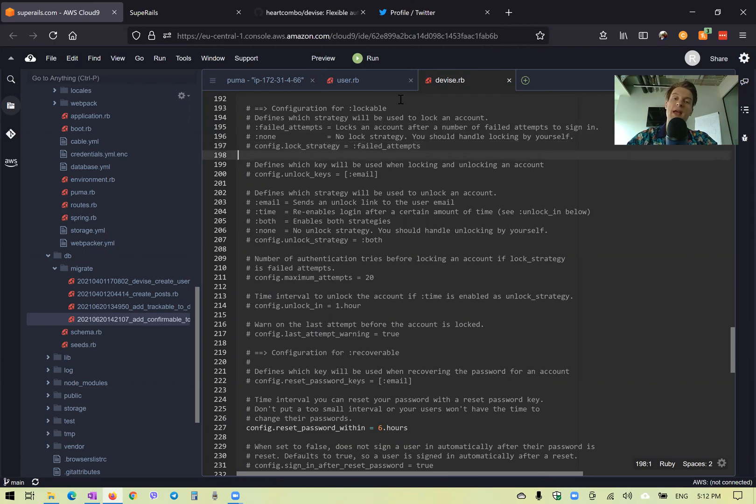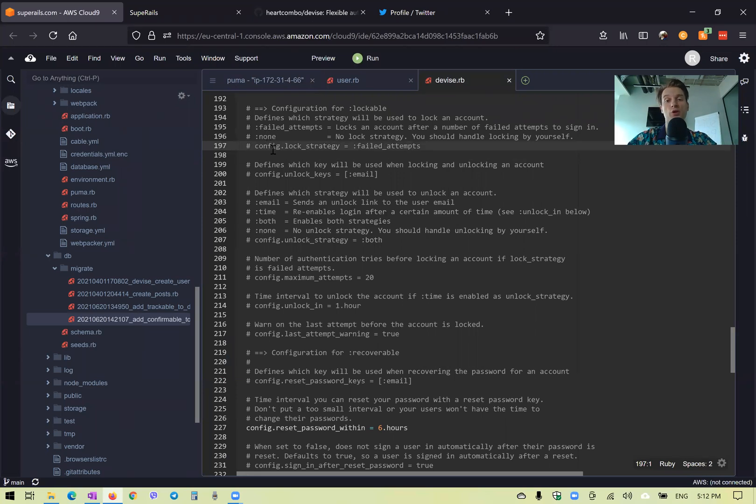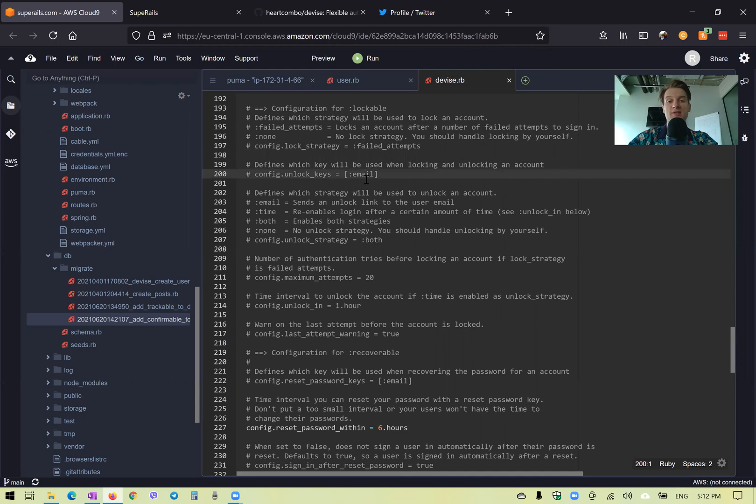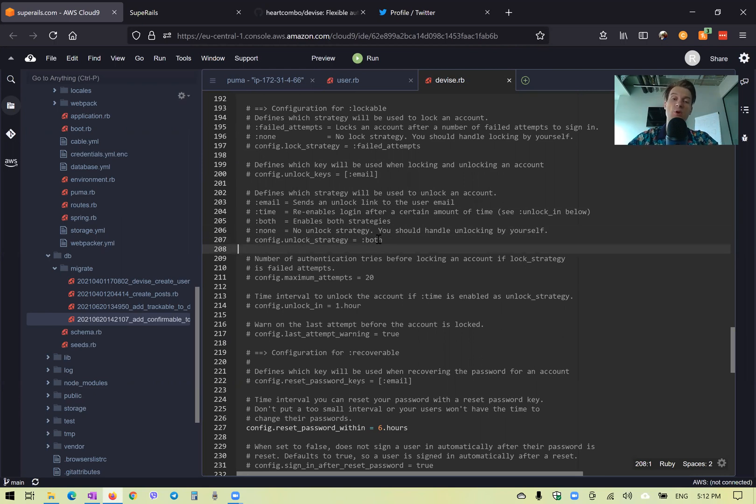So by default, there can be a lock strategy that is by failed attempts. Or if it is none, then you would set up your own lock strategy. Then the unlock key is usually email. And we can set up which unlock strategy we are going to use if there is going to be an unlock strategy.